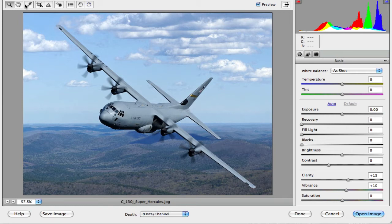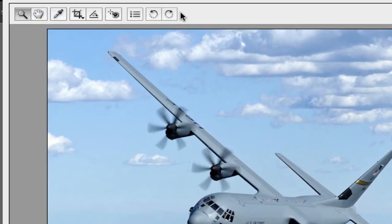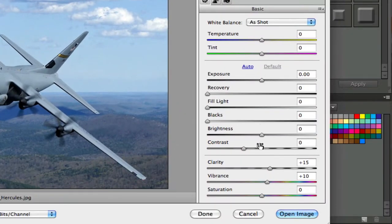You'll notice there are some tools up at the top very similar to Elements, and on the right-hand side we have a lot of sliders we can control. Now why would we want to do this? When you take a picture in JPEG, your camera throws away a lot of the information. So when we want to enhance the picture, a lot of that information we would normally use has been thrown away because the camera picks some of that for us.